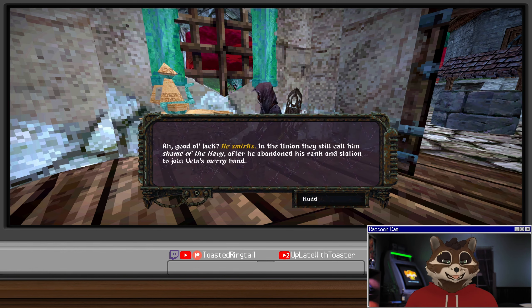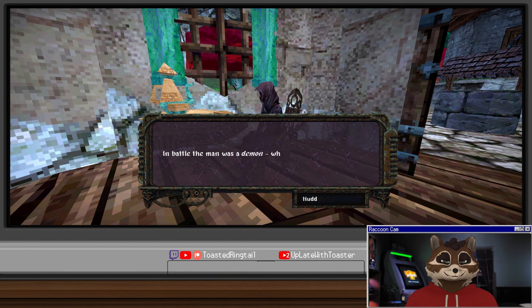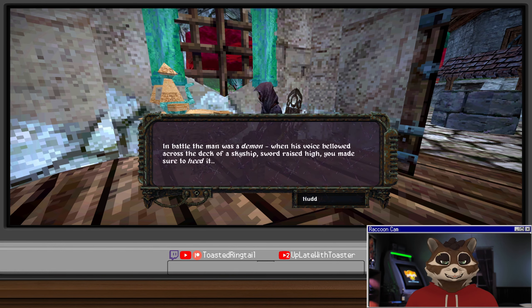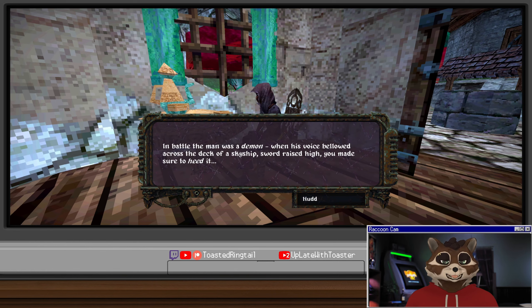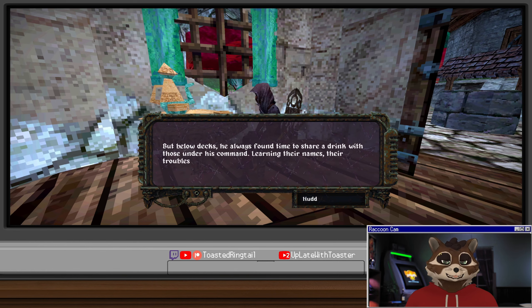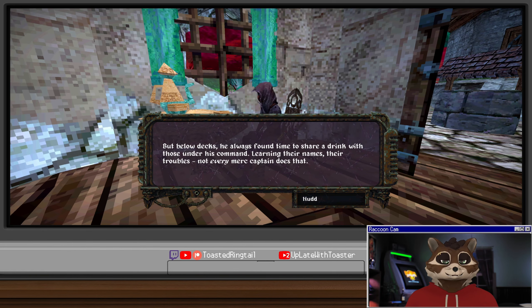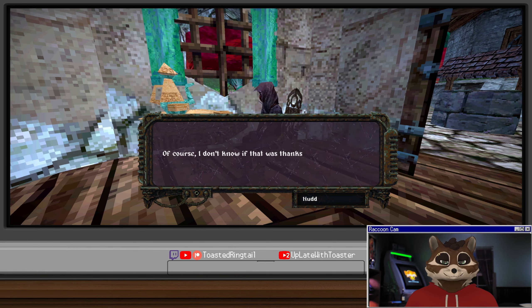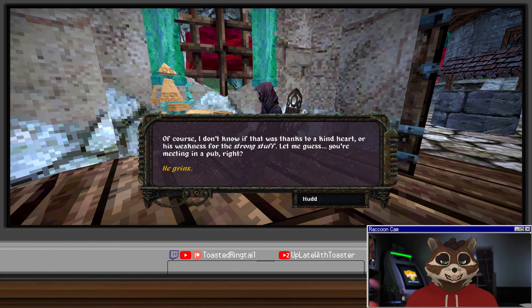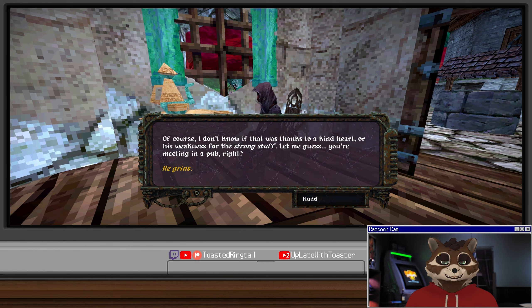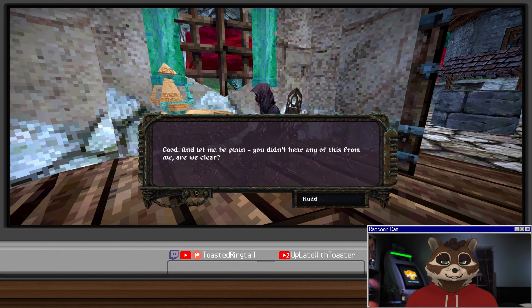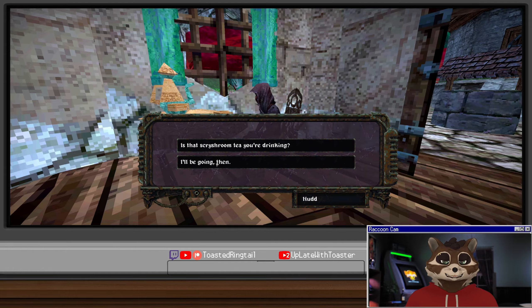I'm meeting with Jack Basalt. Not good old Jack! He smirks. In the union they still don't call him the shame of the navy after he abandoned his rank and station to join Vela's merry band. In battle that man was a demon. When his voice bellowed across the deck of a skyship, sword raised high, you made sure to heed it. But below decks he always found time to share a drink with those under his command. Let me guess, you're meeting him in a pub, right? That's enough about dark stars.